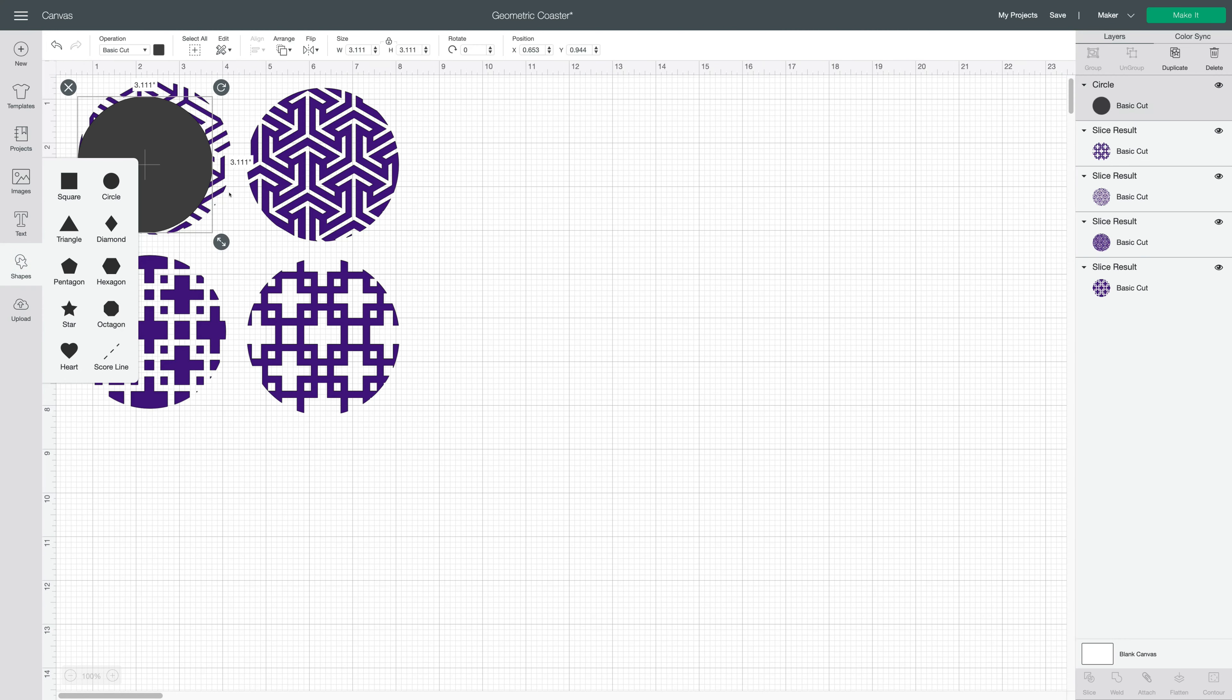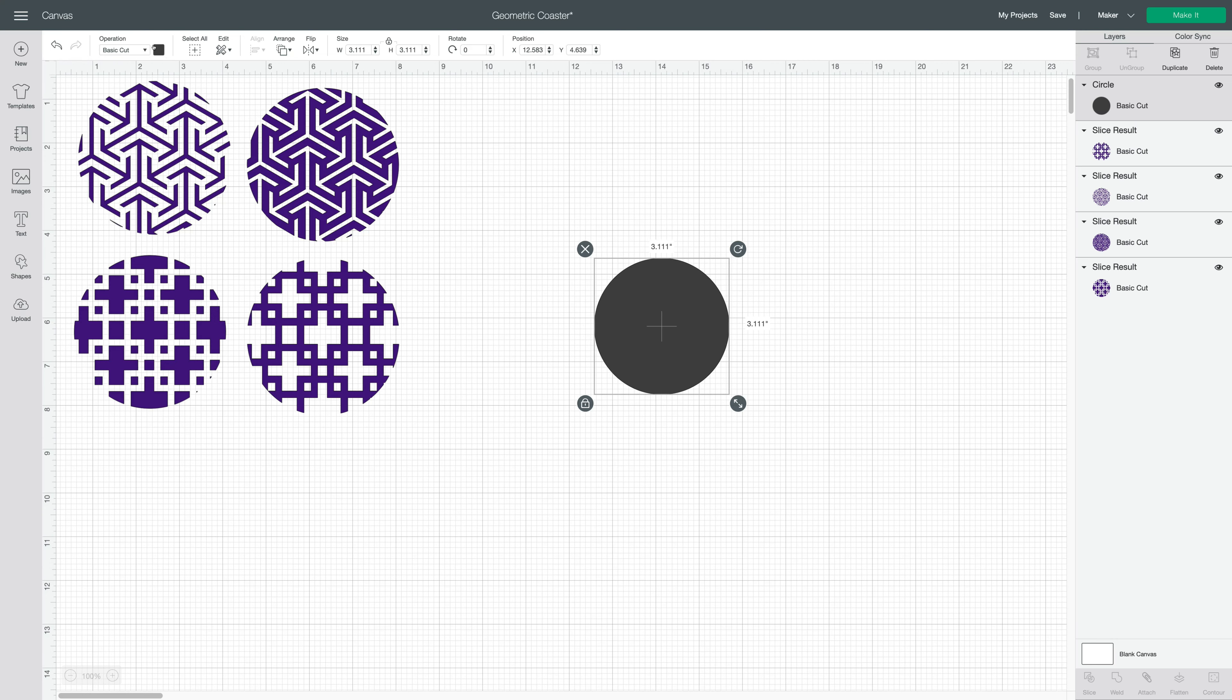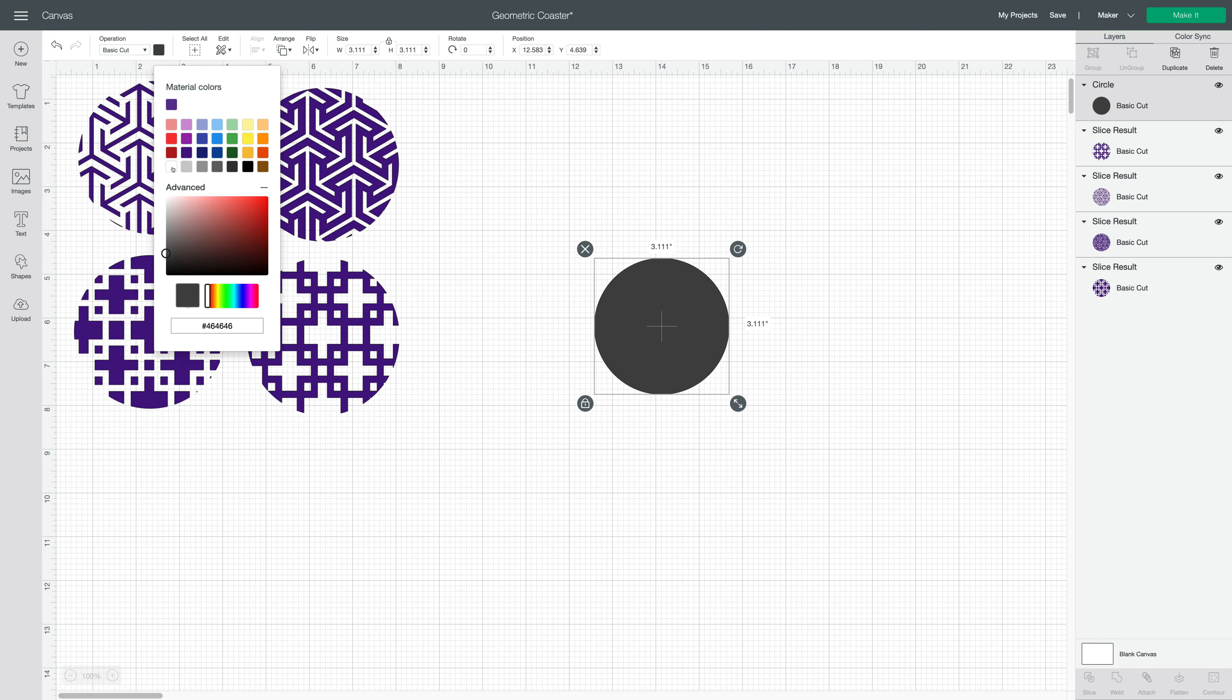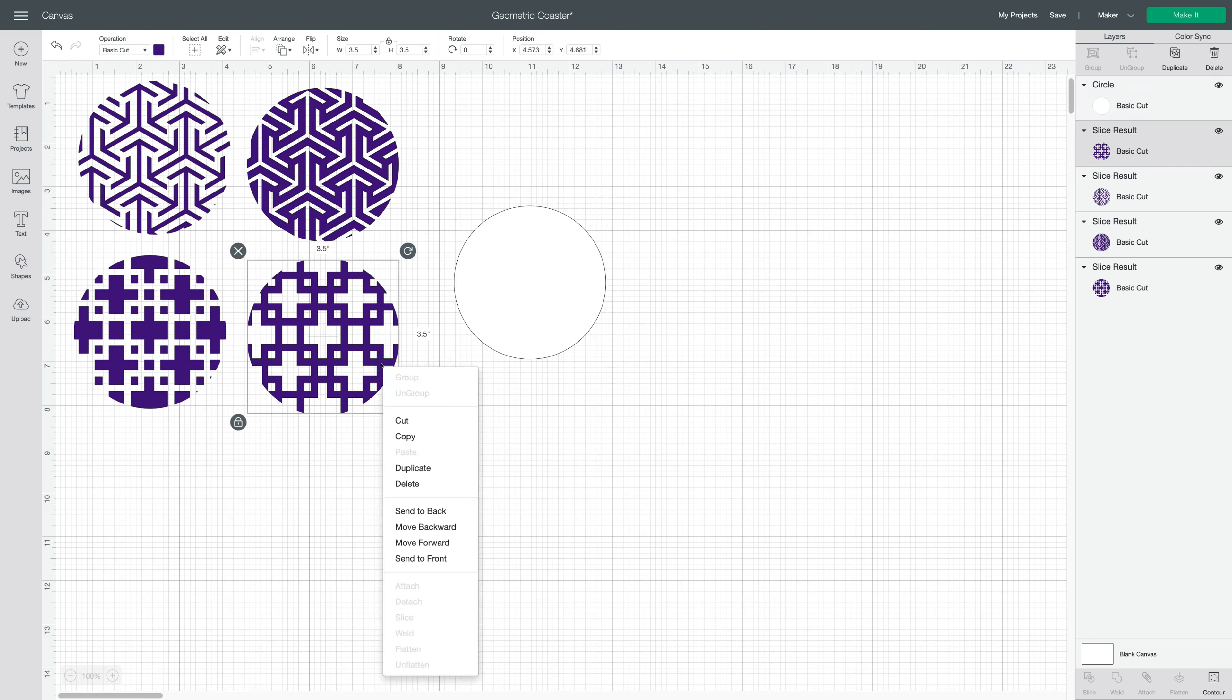I'm just going to take a circle. I'm going to change it to white. You can use another color if you want to print a colored background, but let's say I want to use white. I'm going to change it to 3.5 inch so that it fits perfectly behind the color.